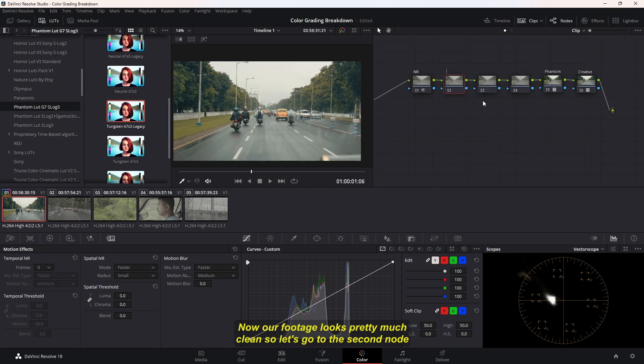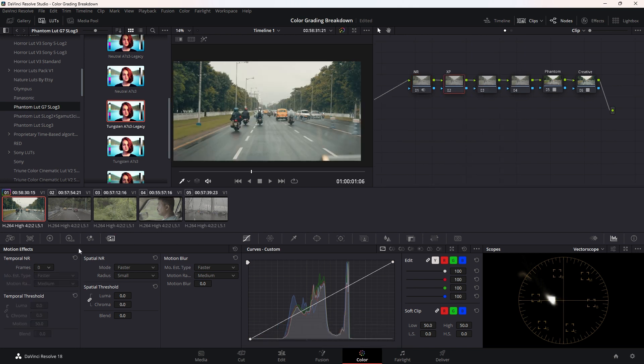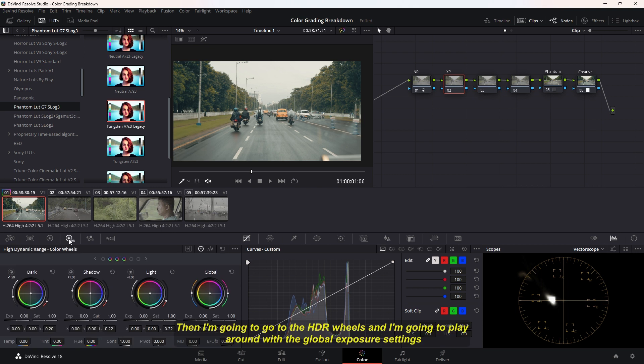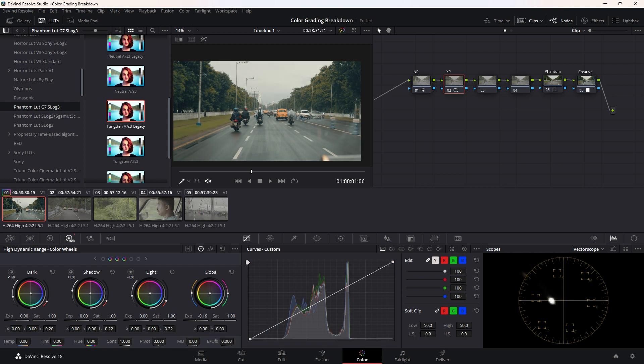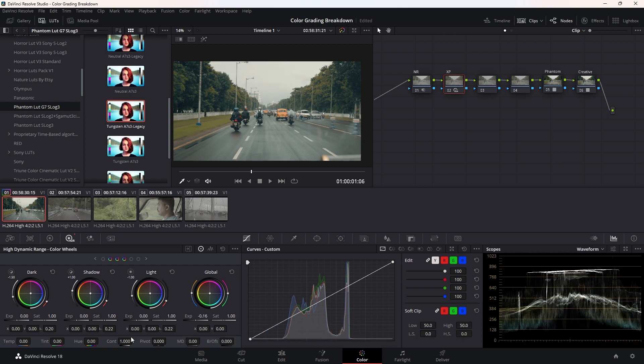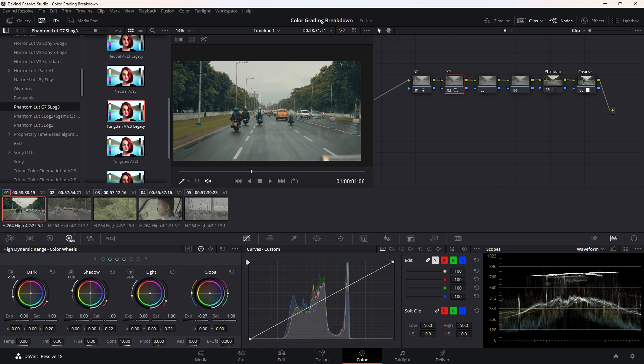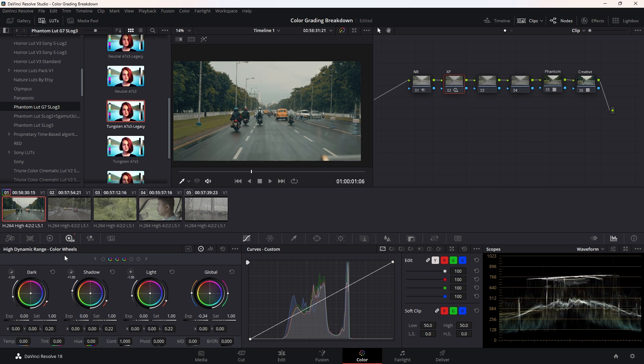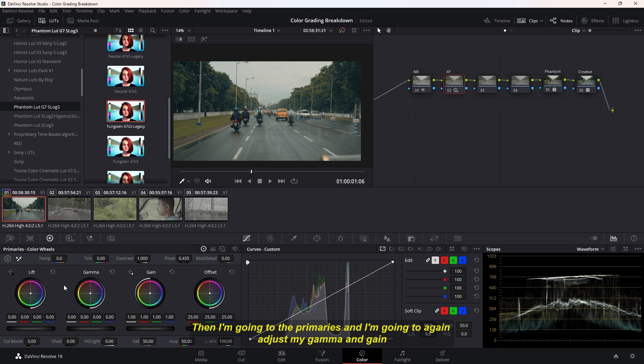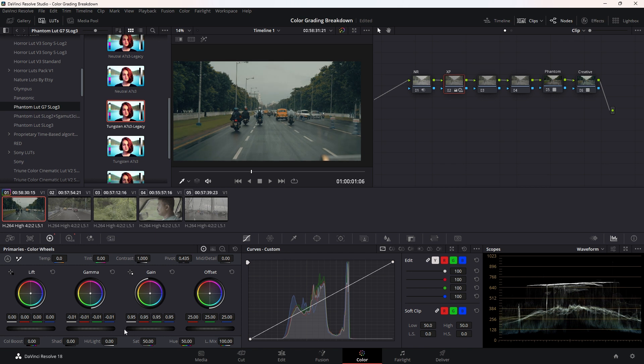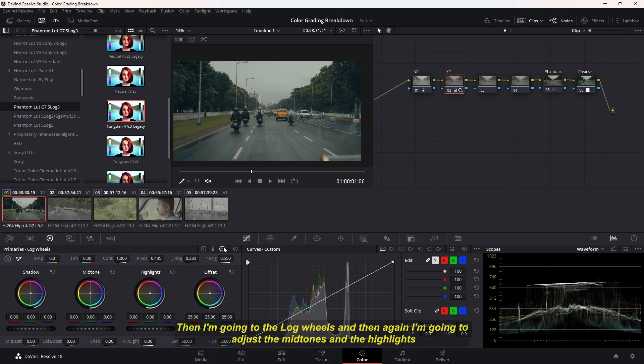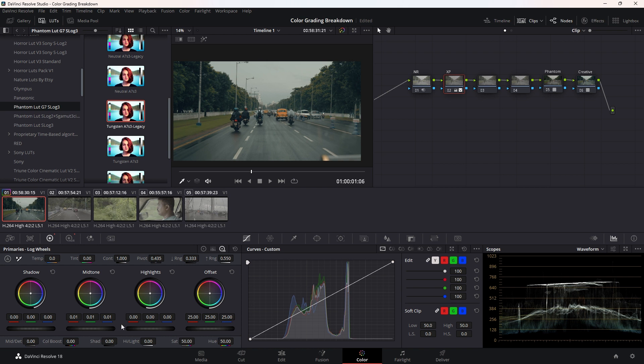Let's go to the second node and I'm going to call it Exposure. Then I'm going to go to the HDR Wheels and play around with the Global Exposure settings. Then I'm going to go to my Primaries and adjust my Gamma and Gain. Then I'm going to go to the Log Wheels and again adjust the Midtones and the Highlights.